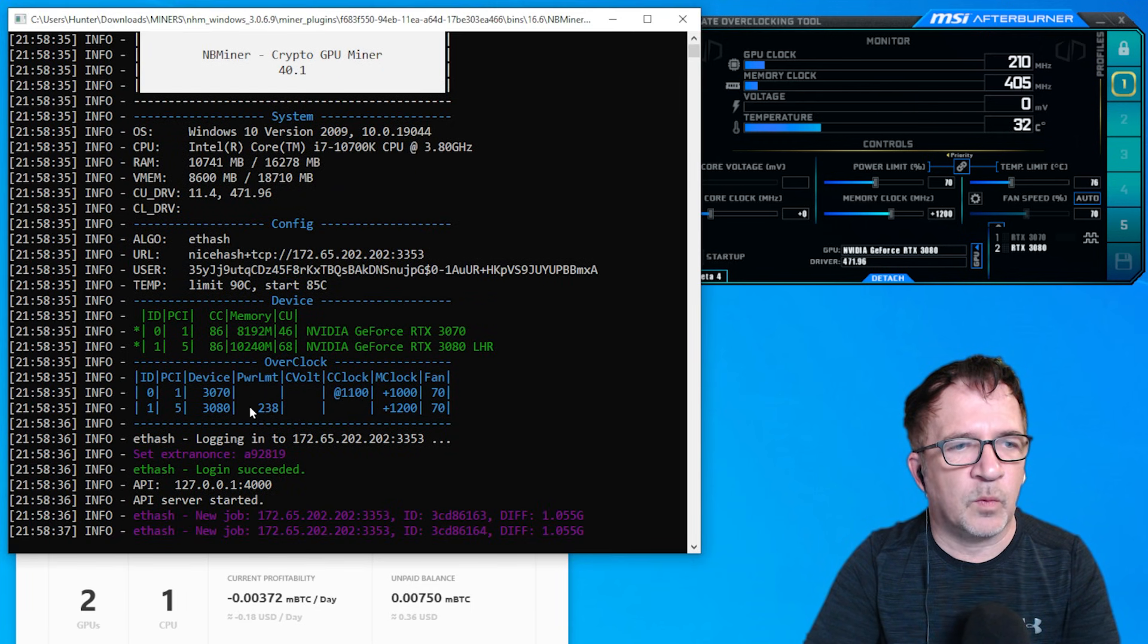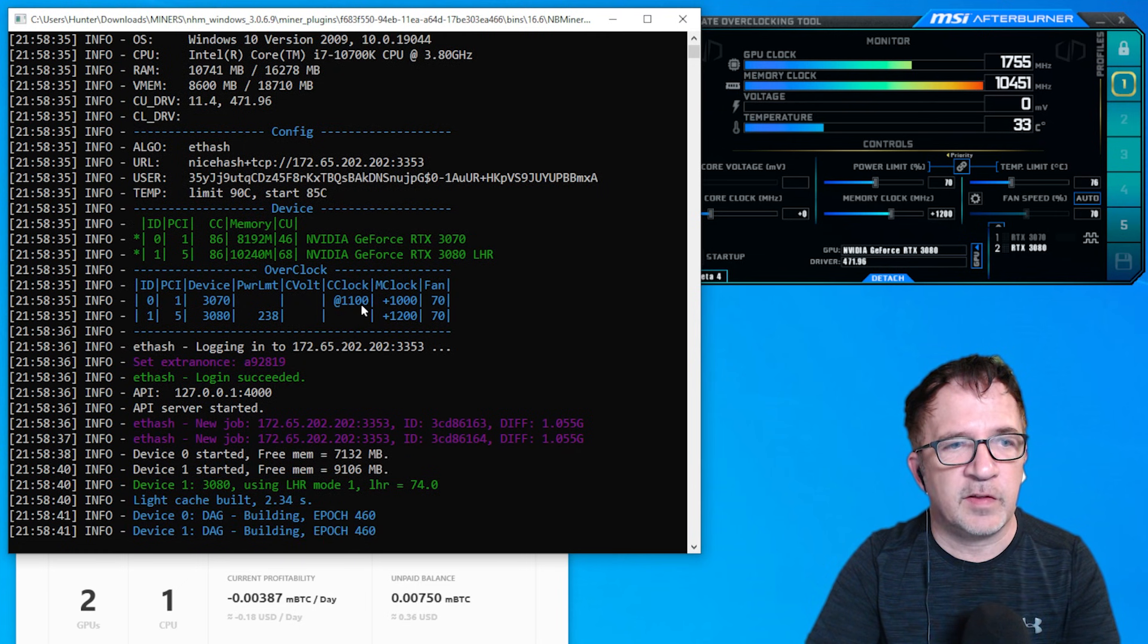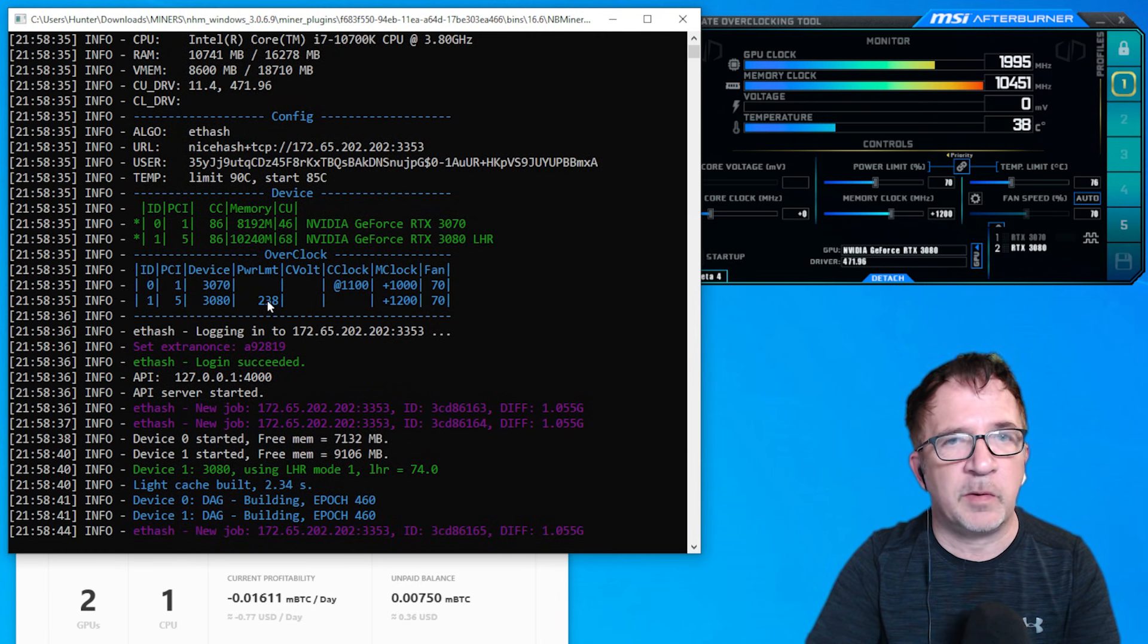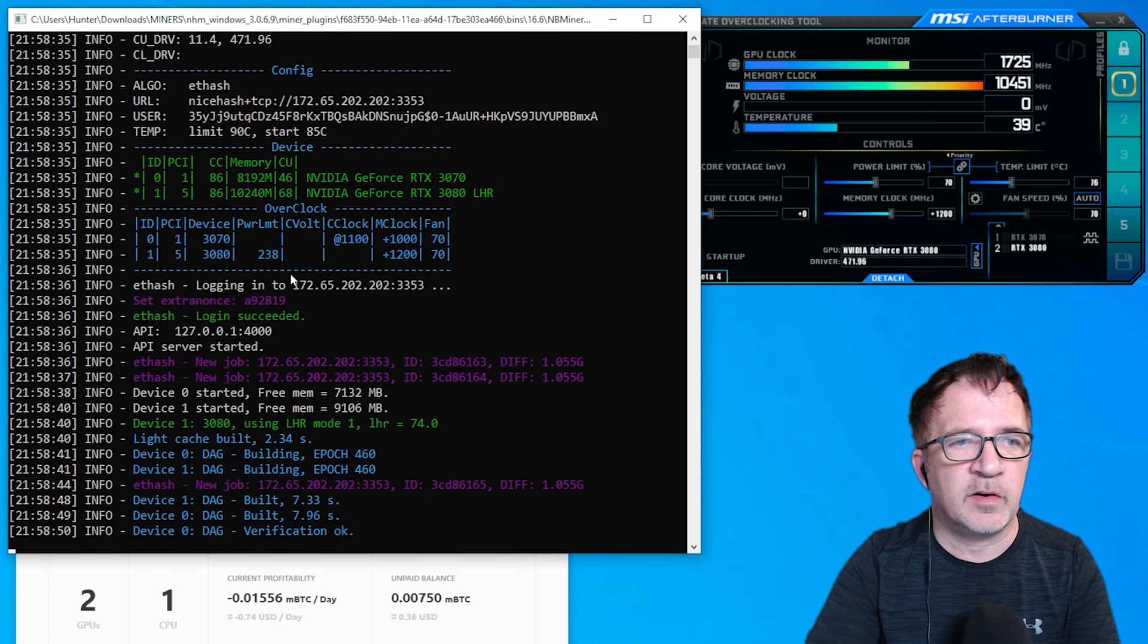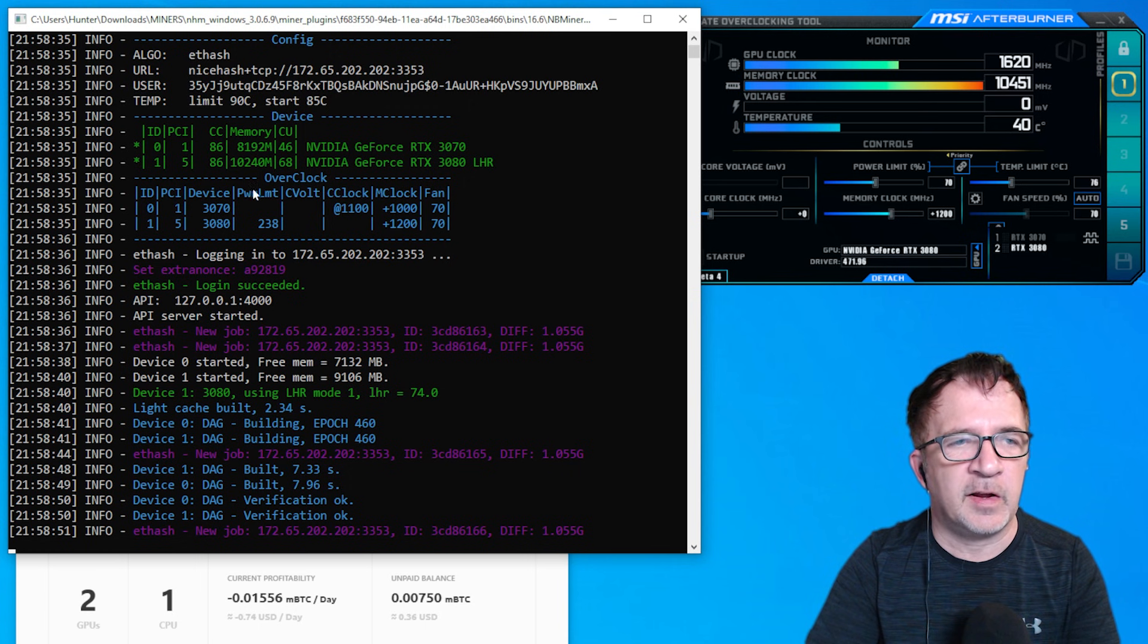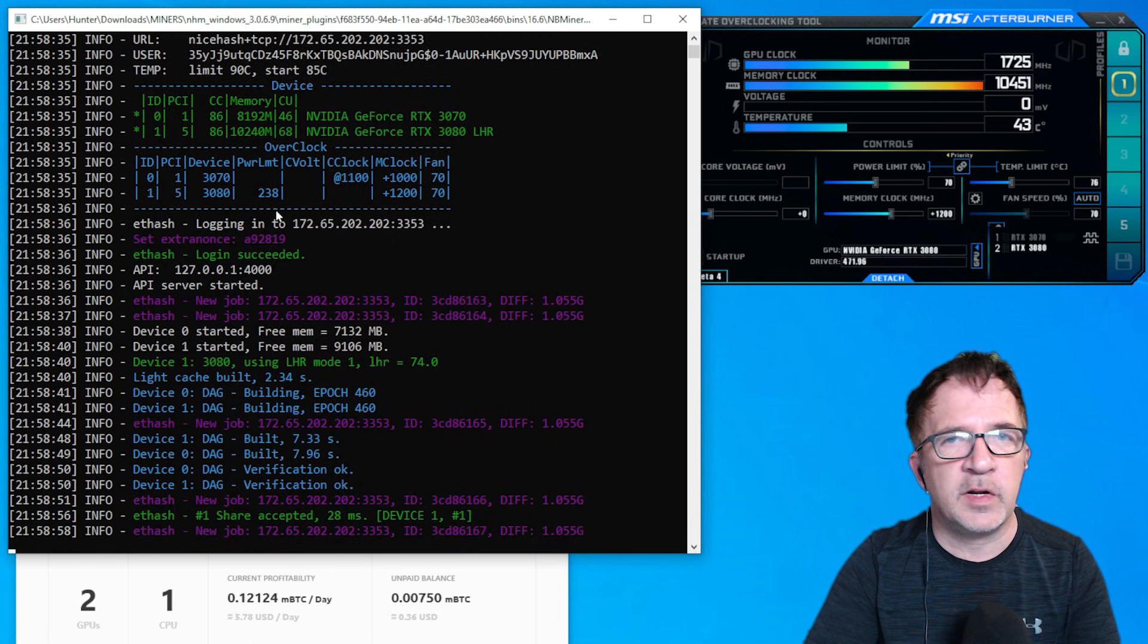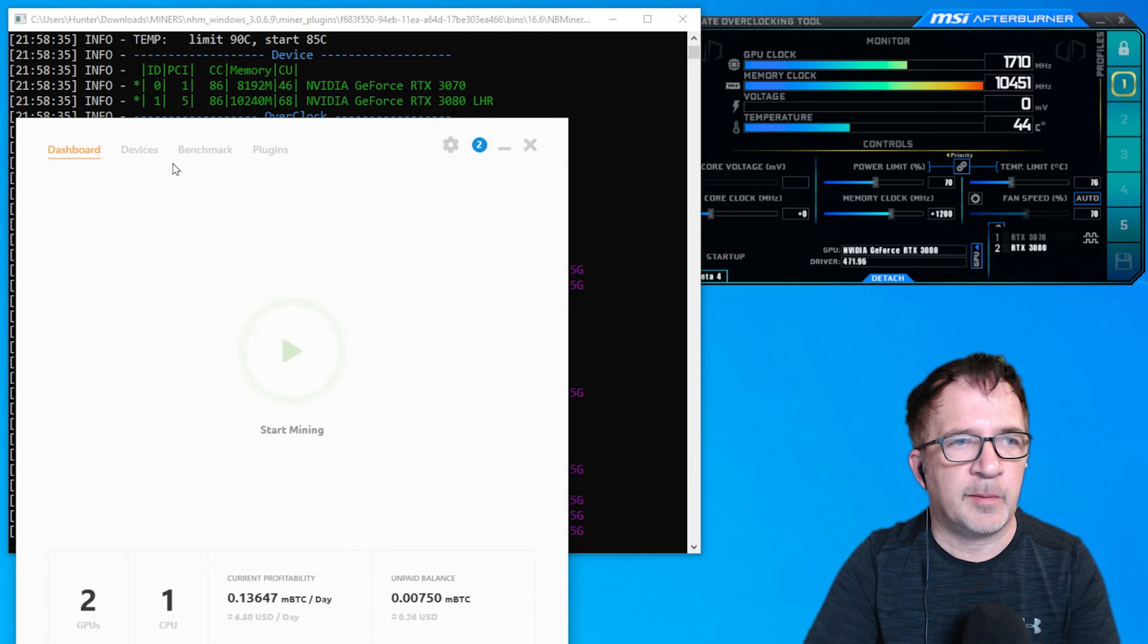So that's going to tell it use a power limit of 70%, a memory clock of plus 1200, and a fan of 70. So that looks right. And let's start up this miner. You'll see that one of them, 3070 is using the locked core clock because you see it has the @ symbol. The 3080 is using a power limit, except it's expressing that power limit as watts, not as a percentage. And then you can still see our memory clock offset and fans. And that's it. It's up and working.